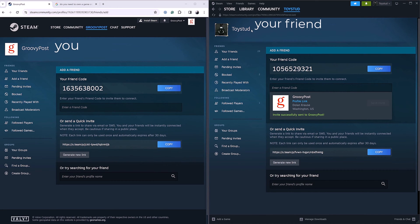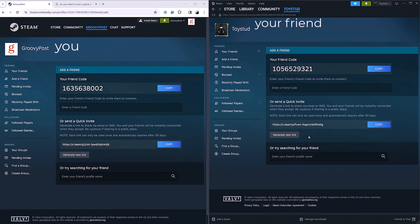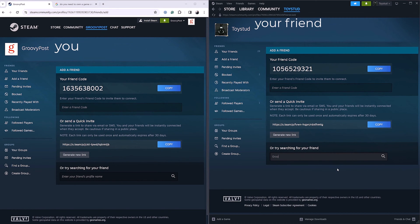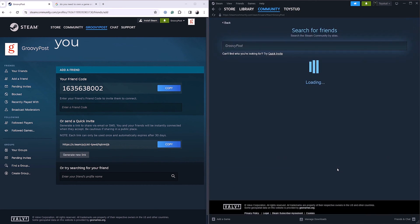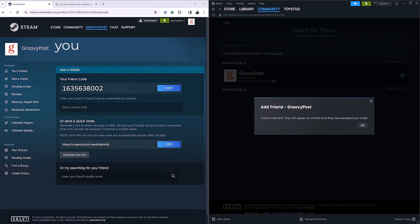Once GroovyPost pops up, we can click Send Invite. Now let's say Toystead doesn't want to use your friend code — there's another way he can do it. He can come down to searching for your profile name, type in GroovyPost, and then hit Enter or the search button. There's GroovyPost — then we'll hit Add as Friend, and it will tell you that you sent the invite.